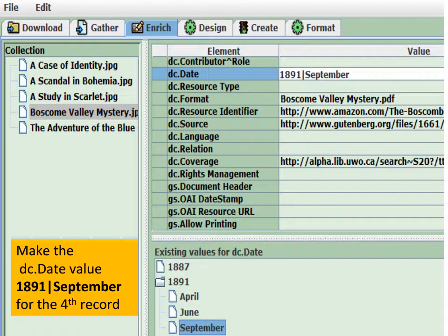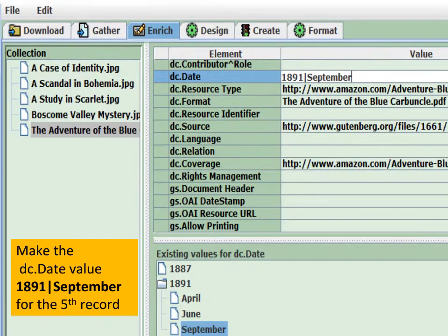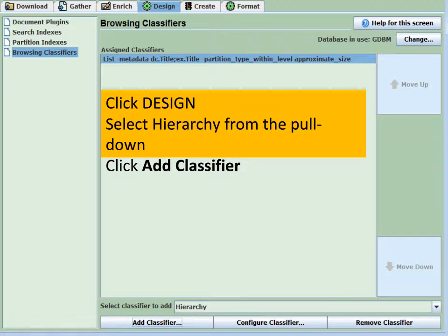Select the second record in the enrich tab and add a sub-category of June for that record. Select the third record and add a DC date sub-category of September after 1891. Select the fourth record and add DC date 1891 with the pipe symbol and September as the sub-category. Finally, the last record gets a sub-category of September as well. Now we've added a hierarchical structure to our metadata — only two levels deep here, but we could go deeper, adding weeks, days, hours, or minutes. This is just an illustration.